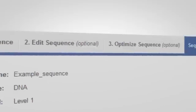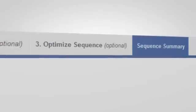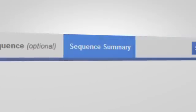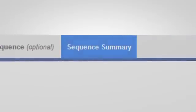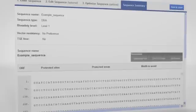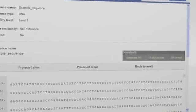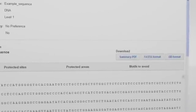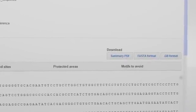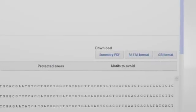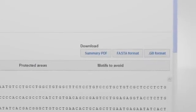At any time you can check your sequence in the Sequence Summary tab. Here you can also download the sequence in different formats, as well as a printable PDF version of the Sequence Summary.